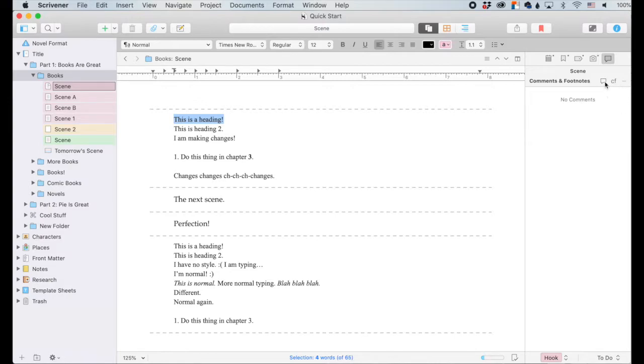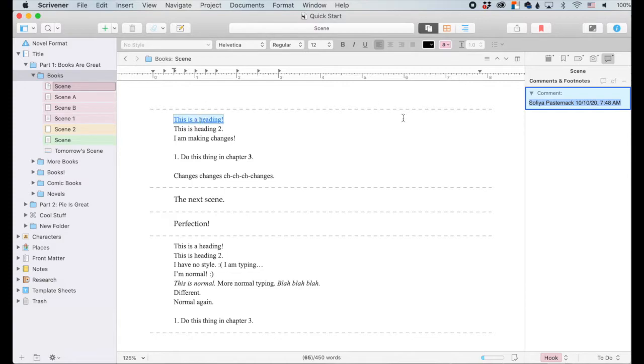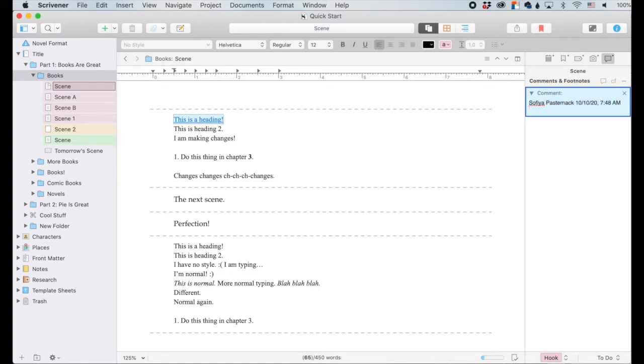So let's highlight this is a heading up here. And now you can see that I can add stuff. So let's add a comment. So it has highlighted it over here. And then it has also added it in right here. And that's who added it, the date, and the time. And I can click in here and I can say, this is a great heading. Woohoo.